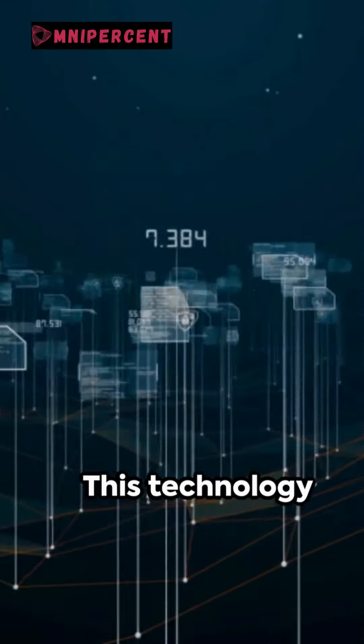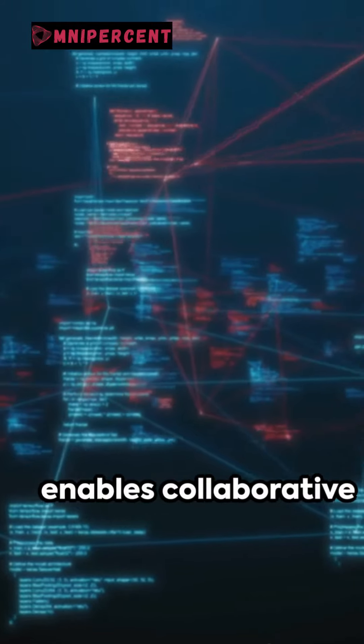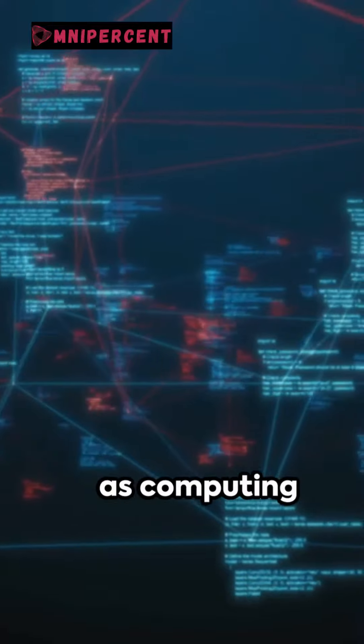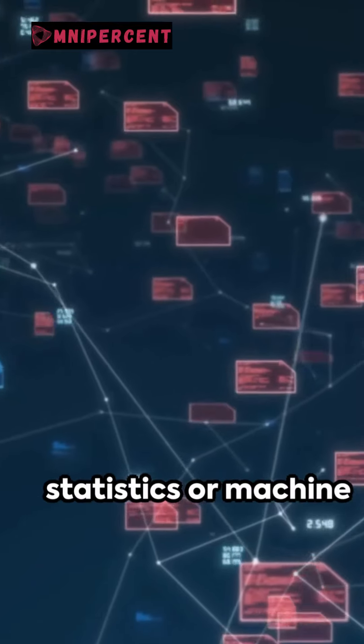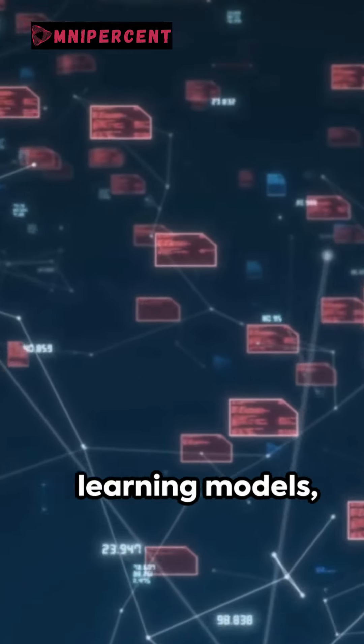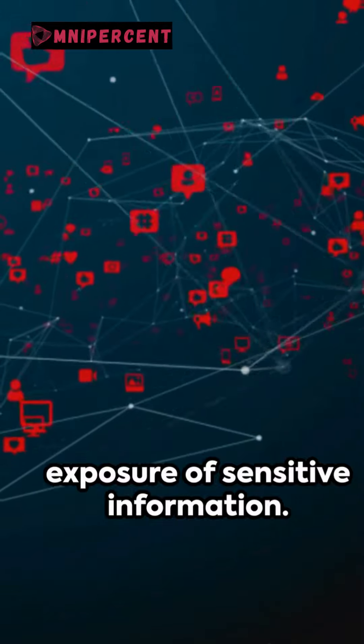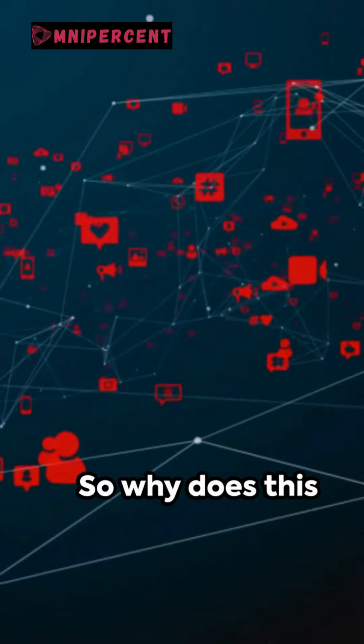This technology enables collaborative data analysis, such as computing statistics or machine learning models, without risking the exposure of sensitive information.